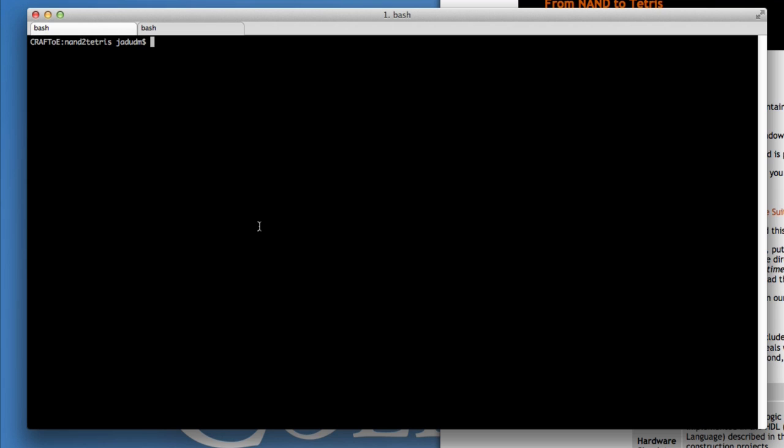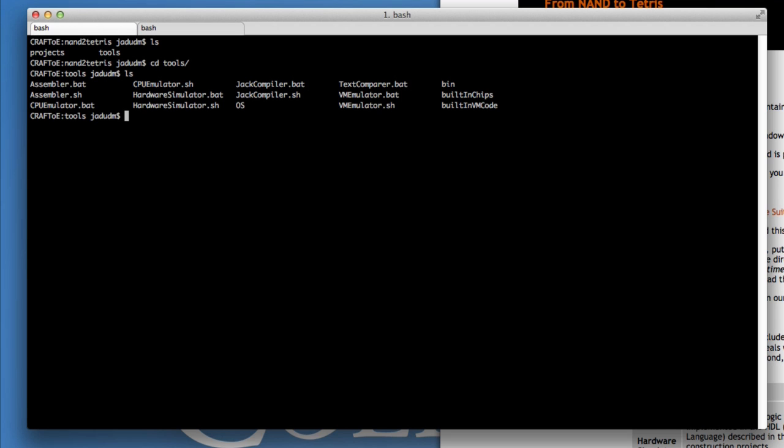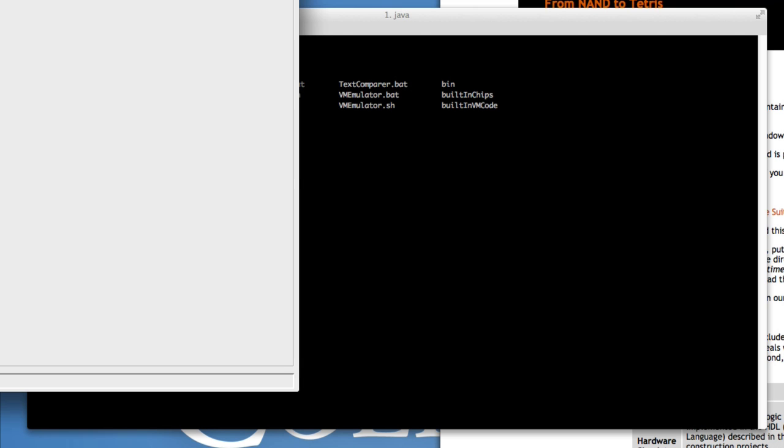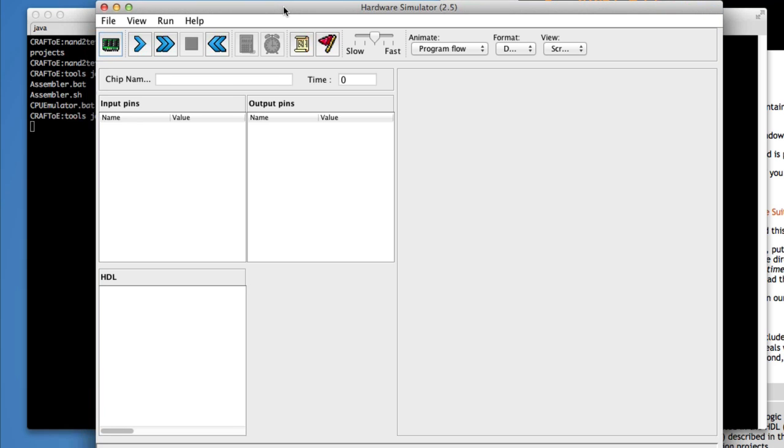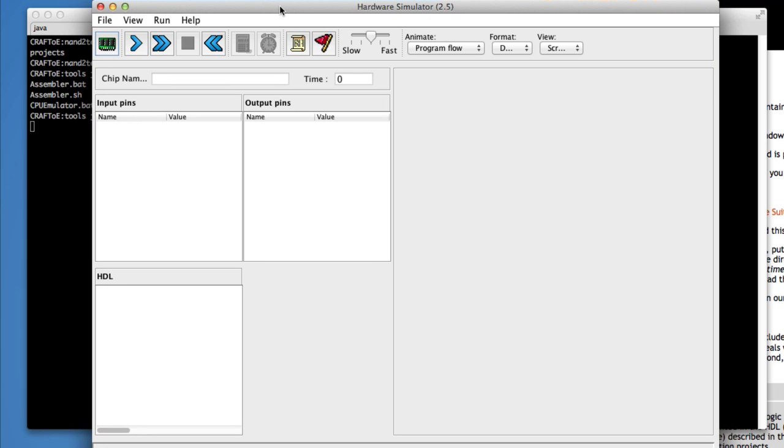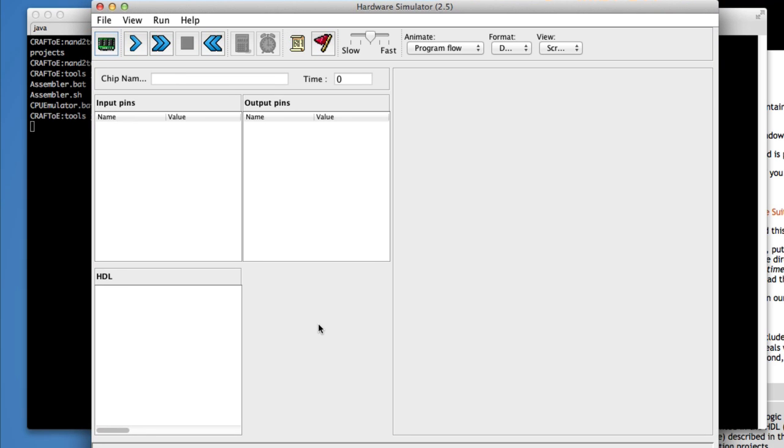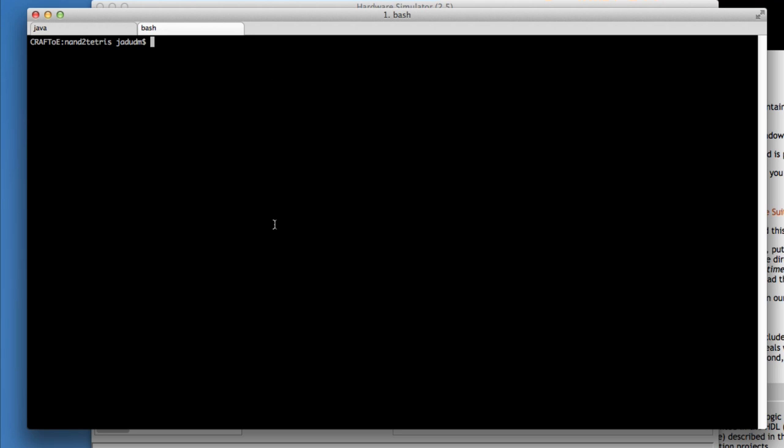So the NAND 2 Tetris hardware simulator. This is a video that may have been useful a little while ago, but it exists now. So here we have the emulator and what I'm going to do is go in and edit one of the projects.